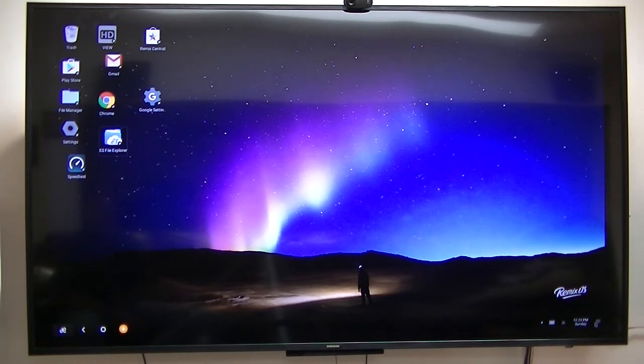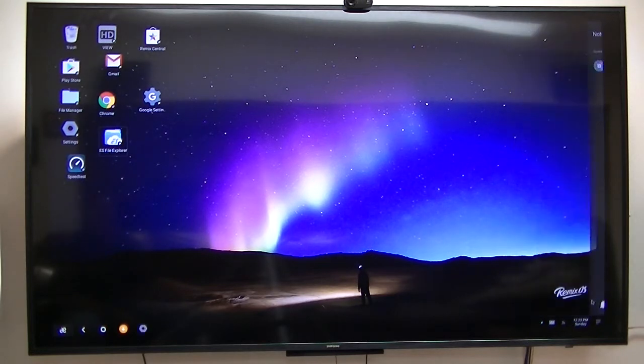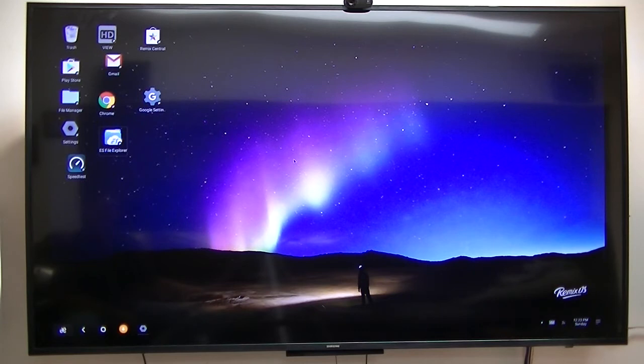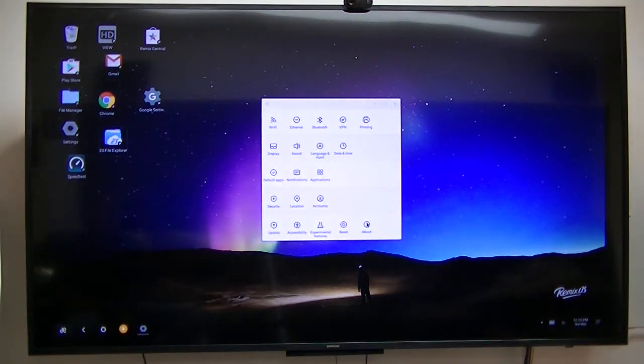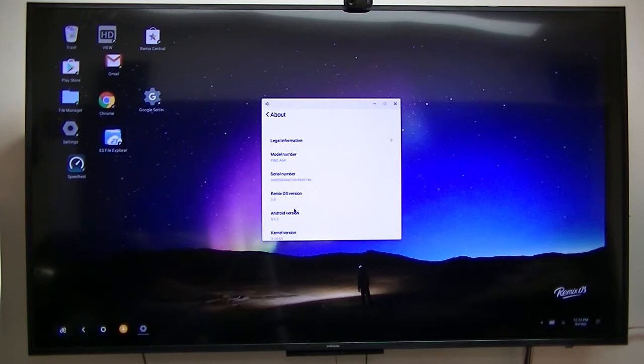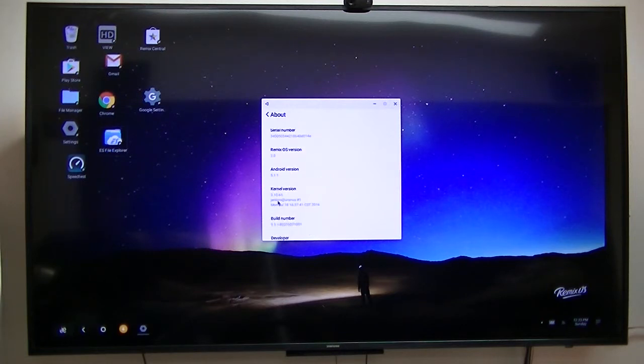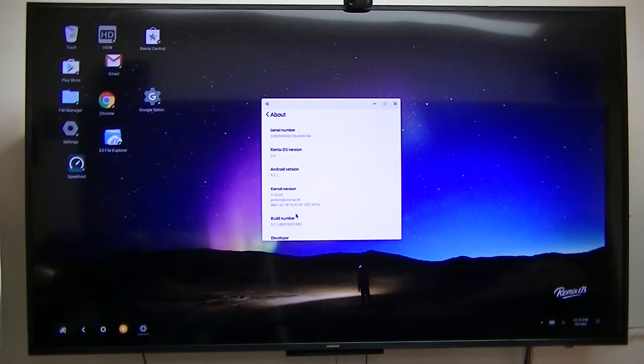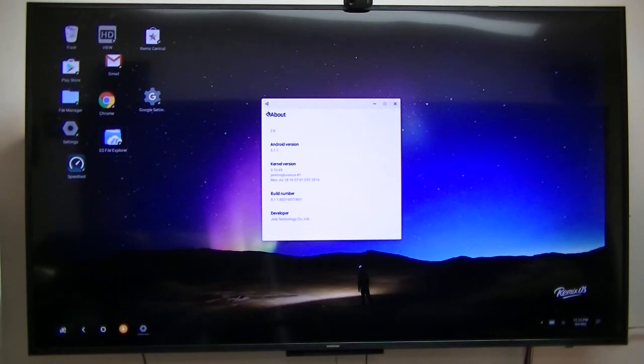First thing, let's check. Let's go ahead and do about. And if you notice the fonts are extremely small. Now this one is Android version 5.11 and I believe my other one only shows 5.1. But anyway, this was the July 18th update. That's that one.